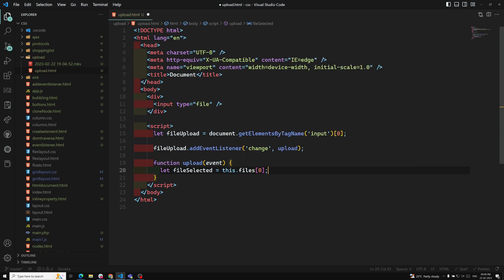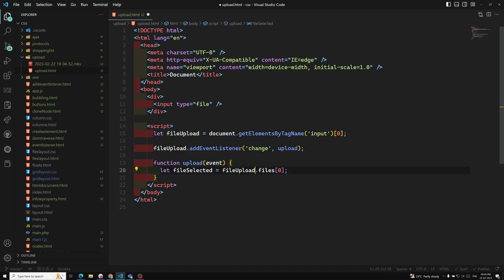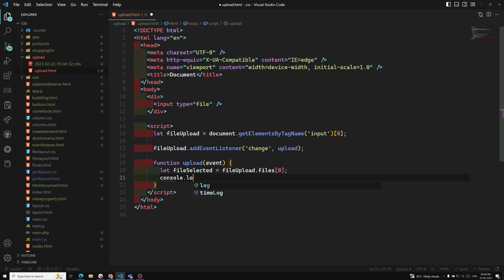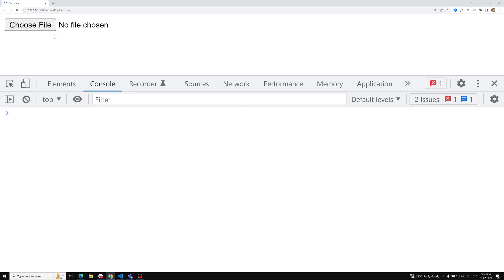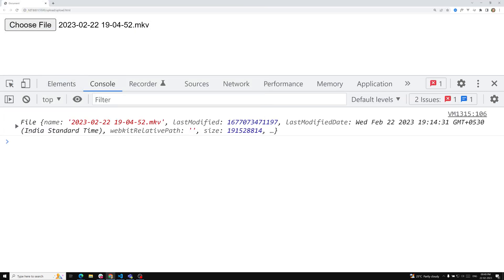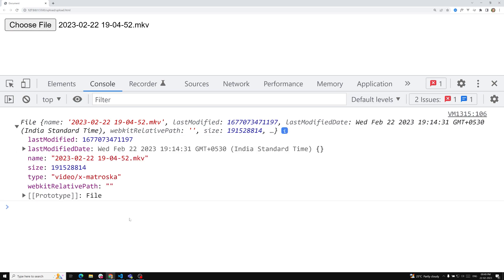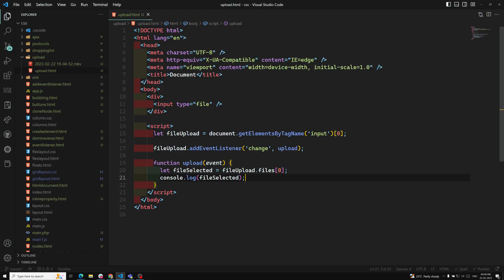Remember, 'this' refers to the fileUpload element — this input element. You can also use fileUpload.files[0] directly. If you console.log fileSelected, you'll see the same output. Now that we have the file, we need to show how much progress has been made when submitting this file to the server.